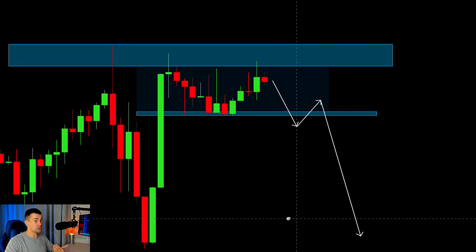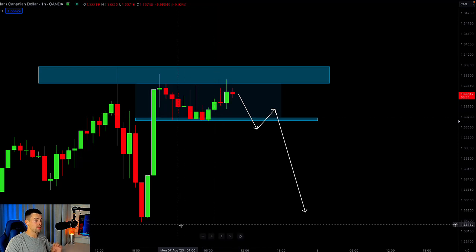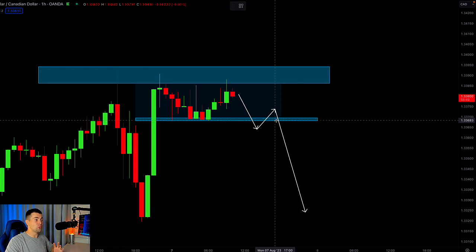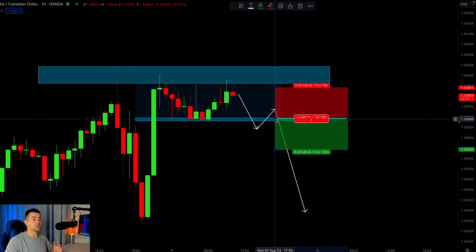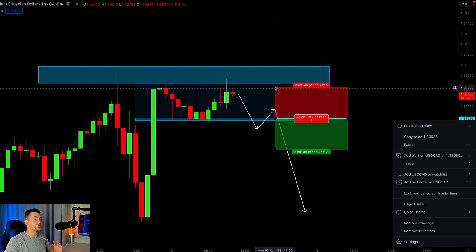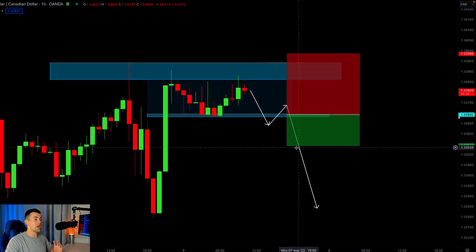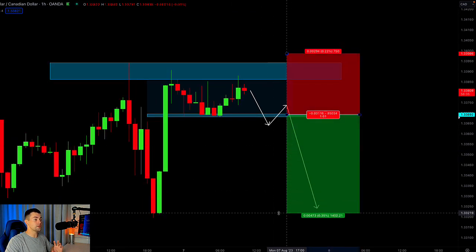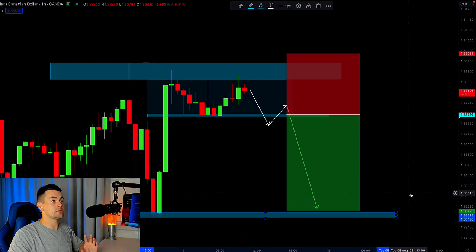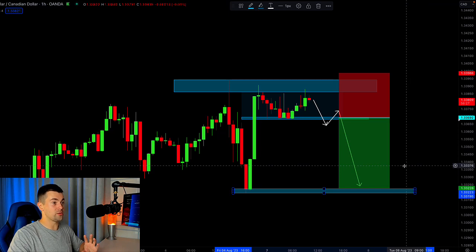If the hourly candle closes below the support of the range, it will be a strong bearish signal and we will expect a bearish continuation. If you're wondering how to short the market properly, the best solution is to wait for an hourly candle close below the support of the range, then set your sell limit order on a retest of the broken support, set your stop loss above the highs of the range, and your initial target for the trade is the current structure low.